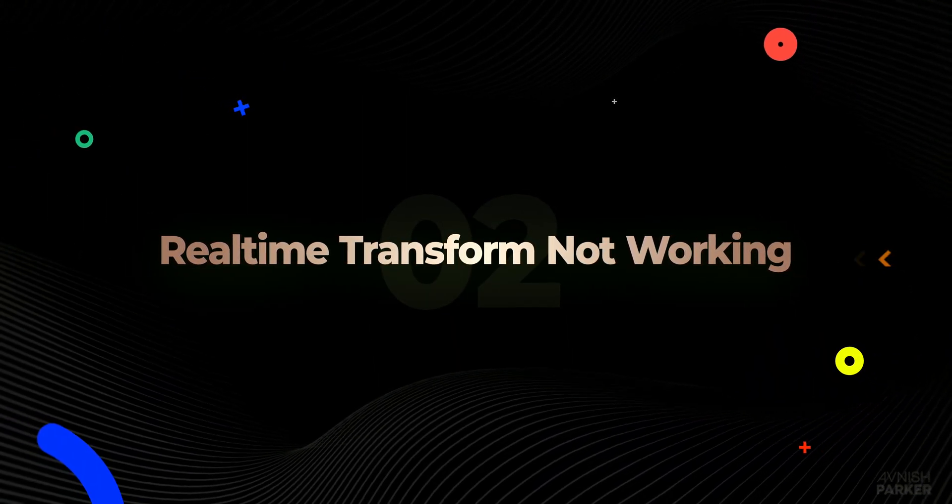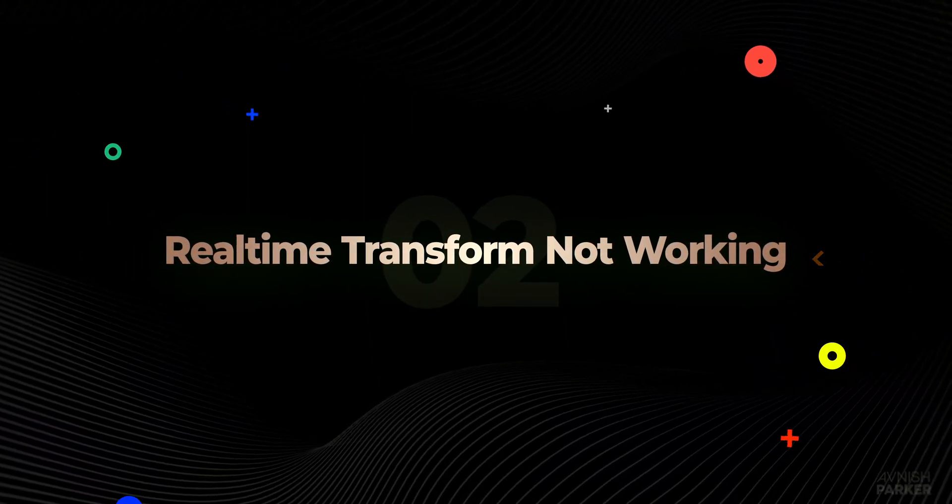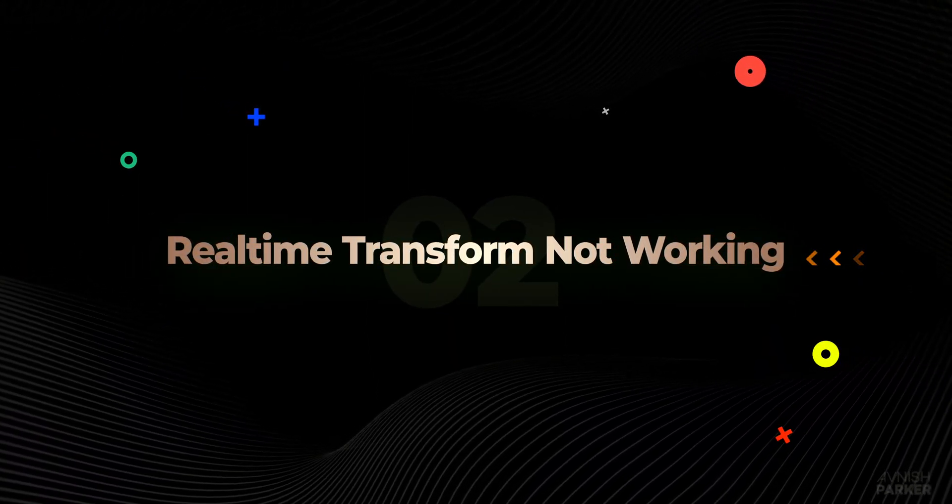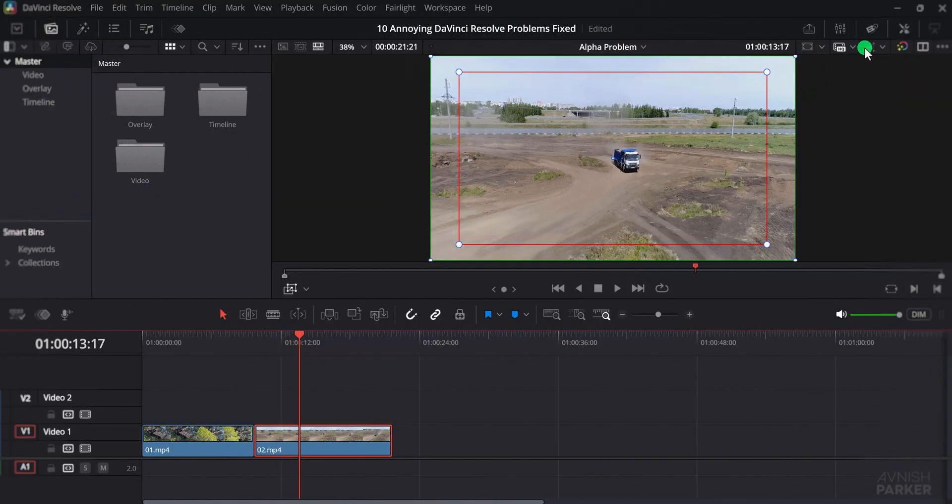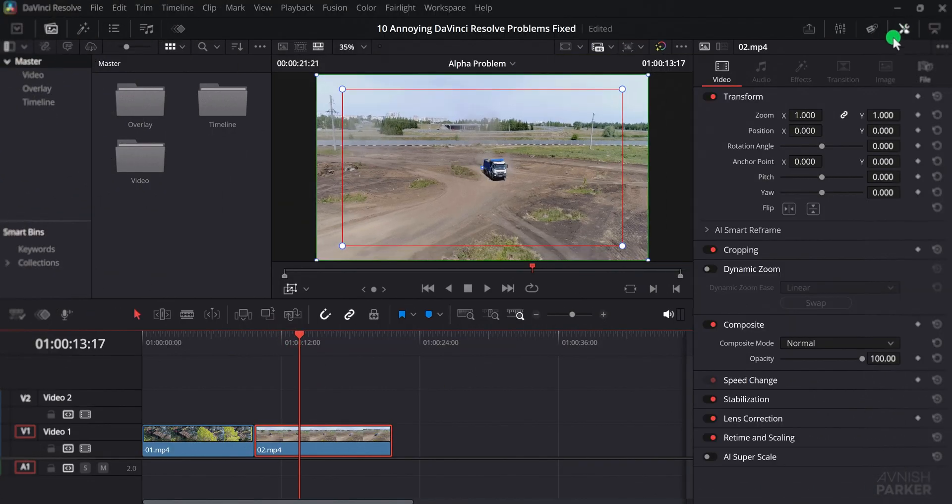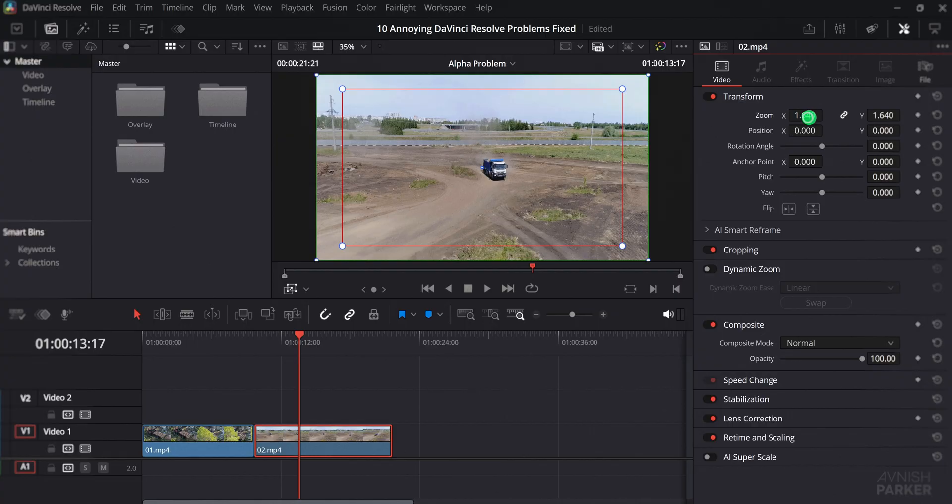Number 2. Real-time transform not working. If your transform controls are not working in DaVinci Resolve and changes are not showing in real time, then here is the fix.